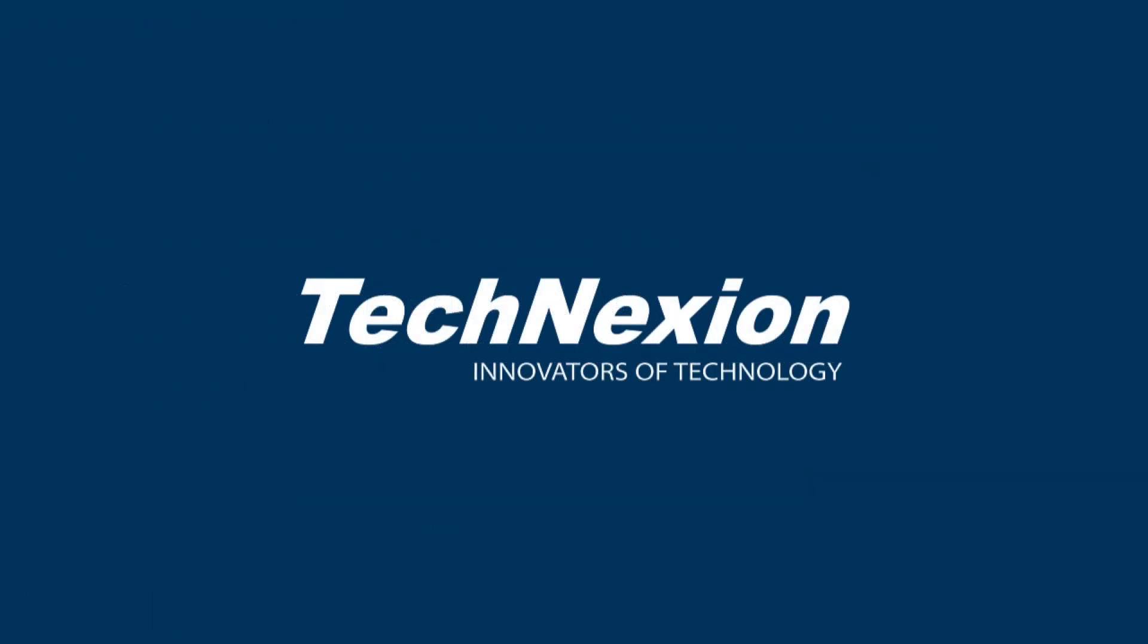Please subscribe to our channel for the latest updates. I'm John Weber with Technexion, see you next time.